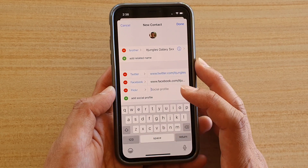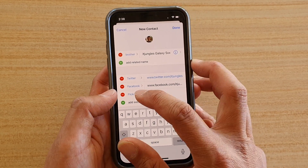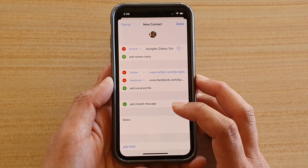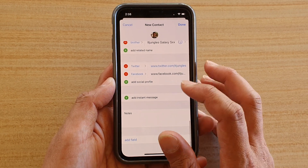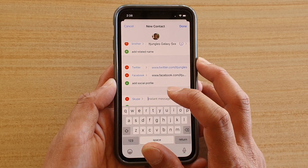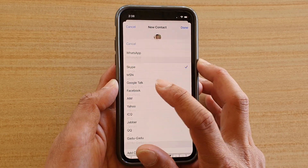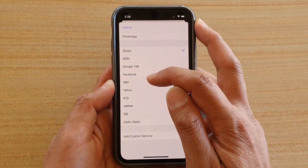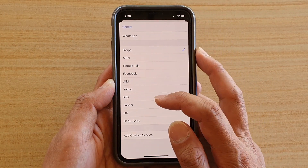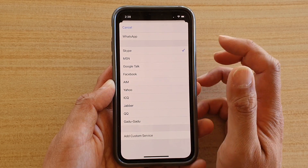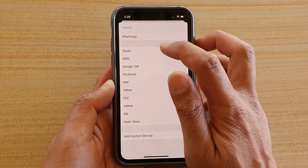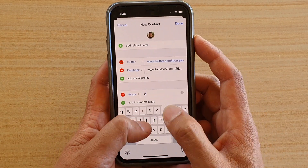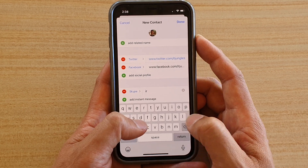If you accidentally add too many, you can delete them. Next is Instant Message, with options such as Skype, Google Chat, Google Talk, Facebook Messenger, Yahoo, ICQ, and many more. Choose one and put in the ID or username of that contact, and add more if needed.